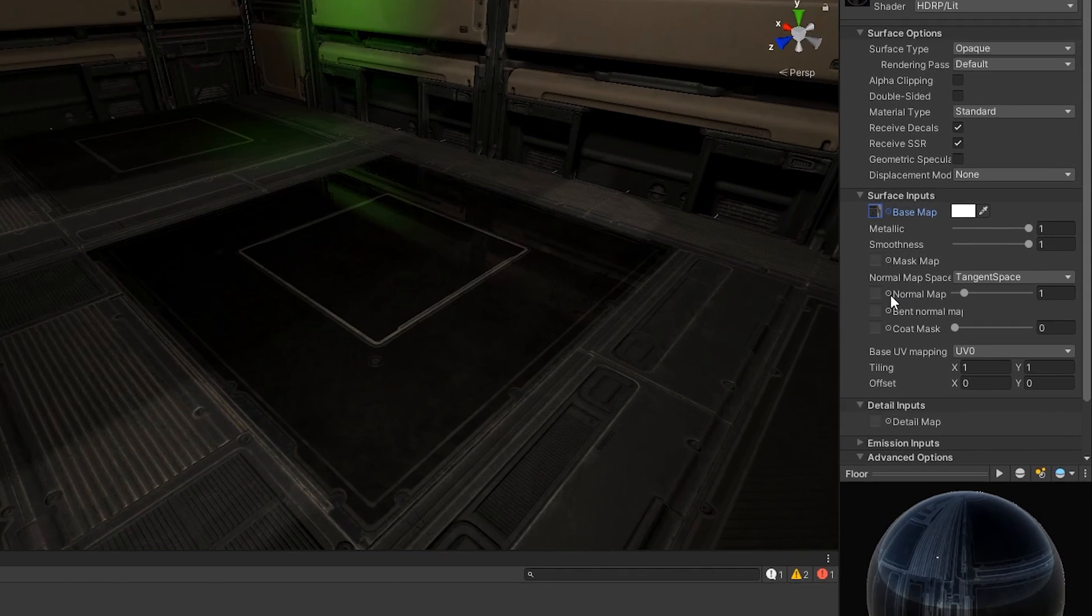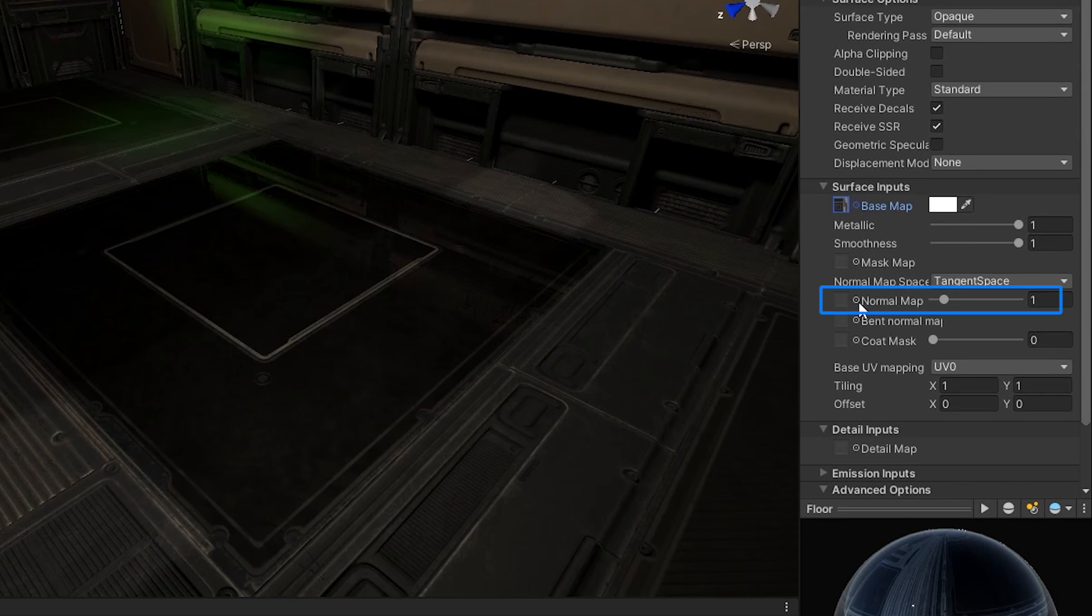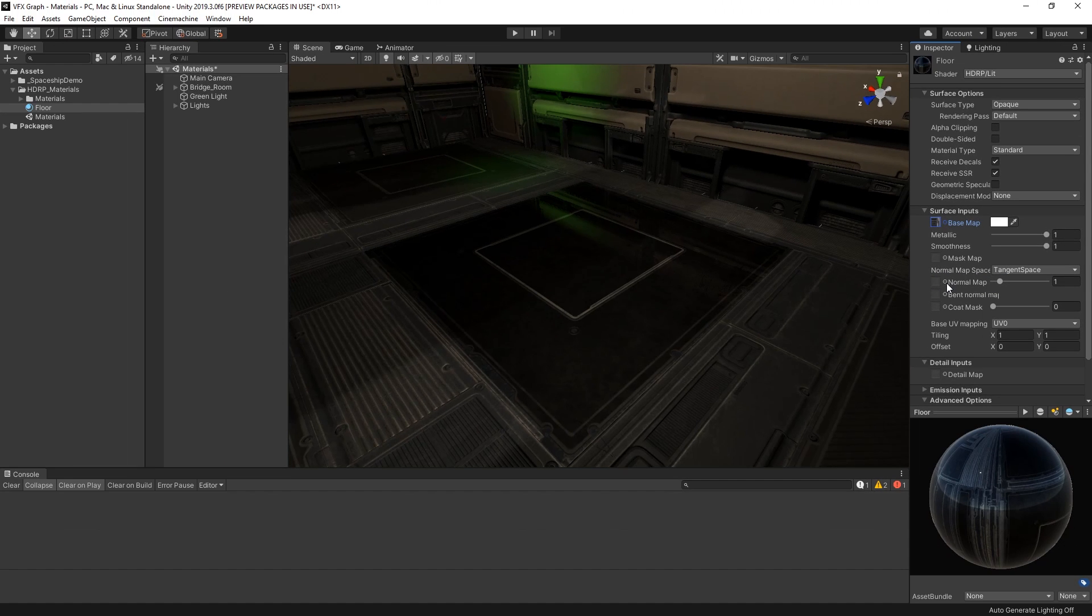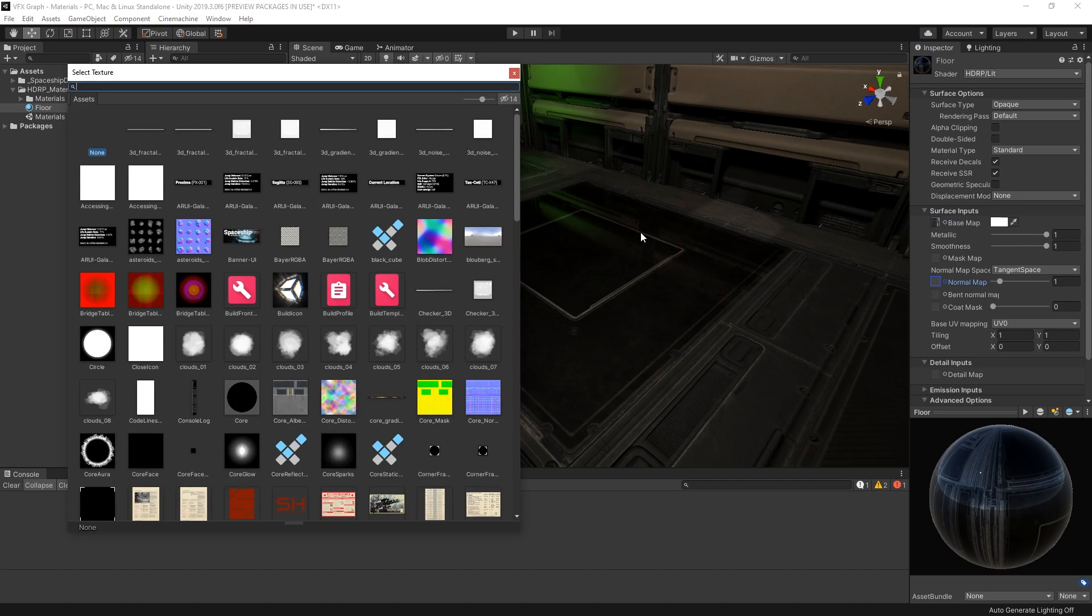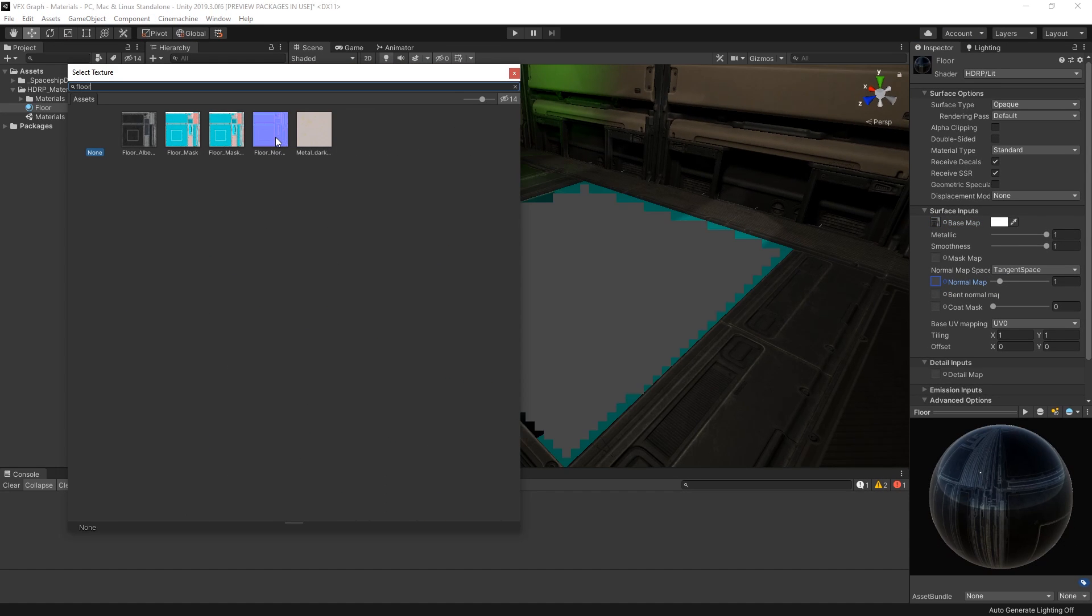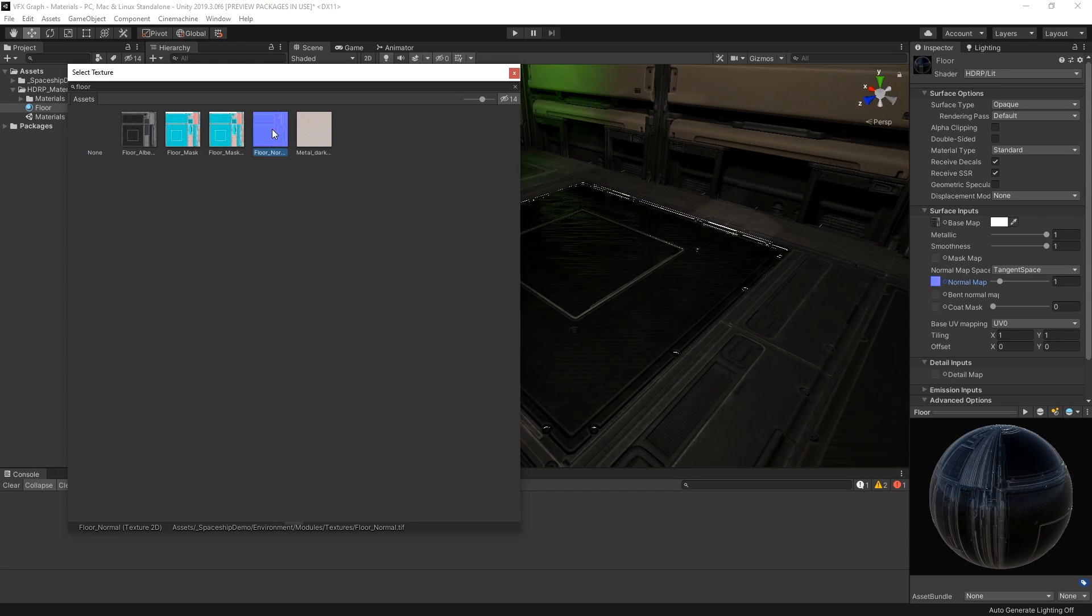We can assign a normal map to add surface detail such as bumps, grooves, and scratches to our material. This will allow our material to catch and simulate light being caught by details that are not present in the mesh geometry. Let's add the normal map to give our floor tile a bit more character.